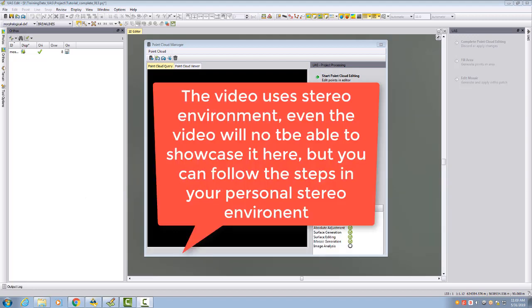Of course the video won't show stereo, but we will showcase it in the stereo environment so you can follow up in your own stereo environment step by step.